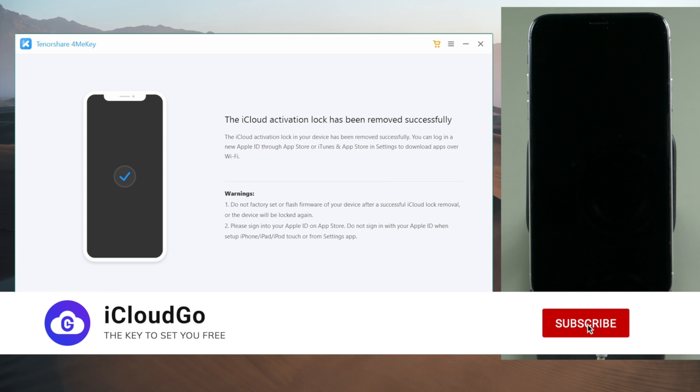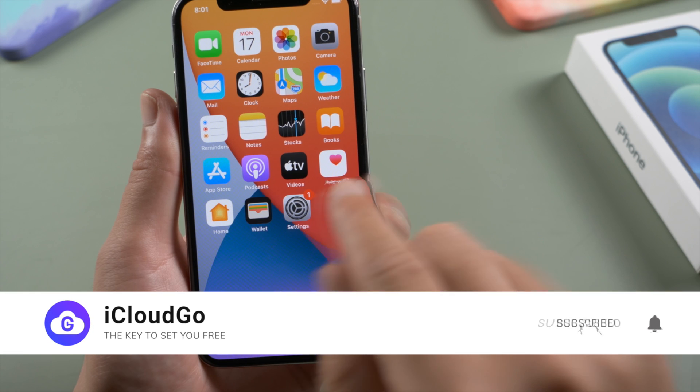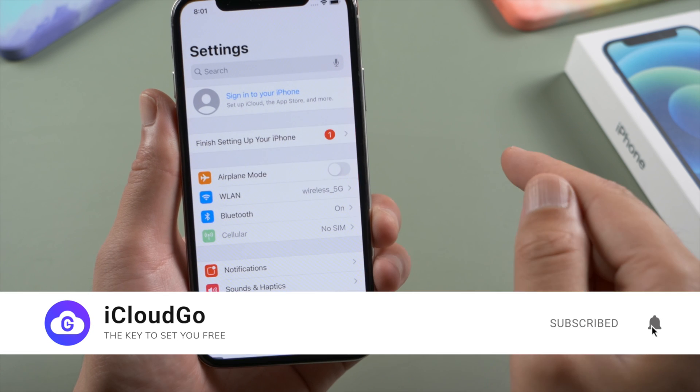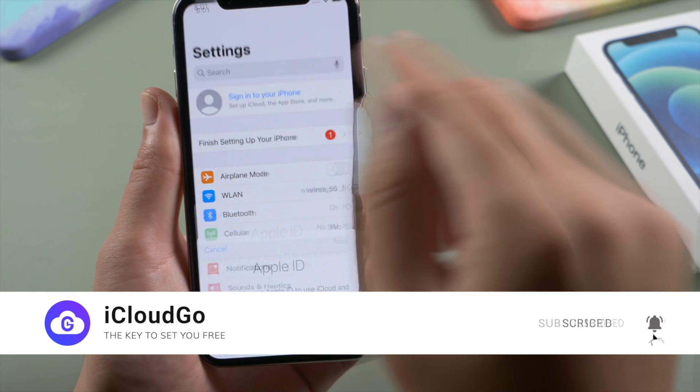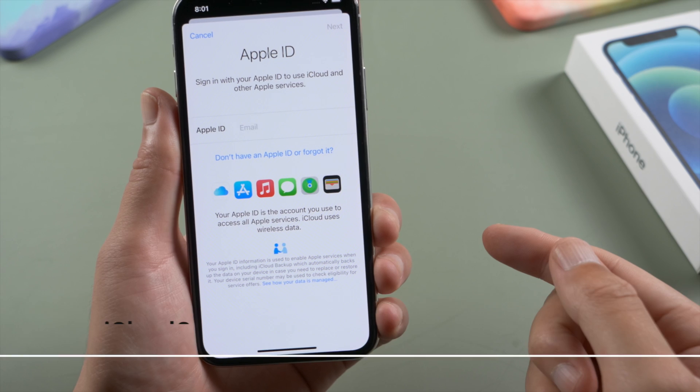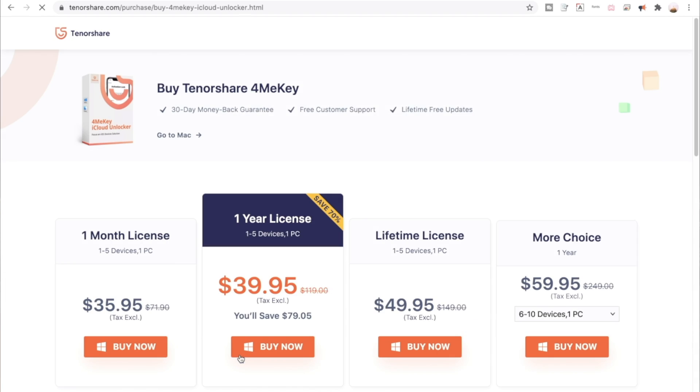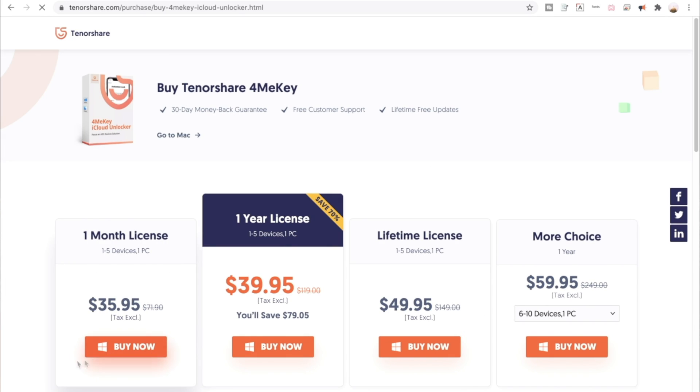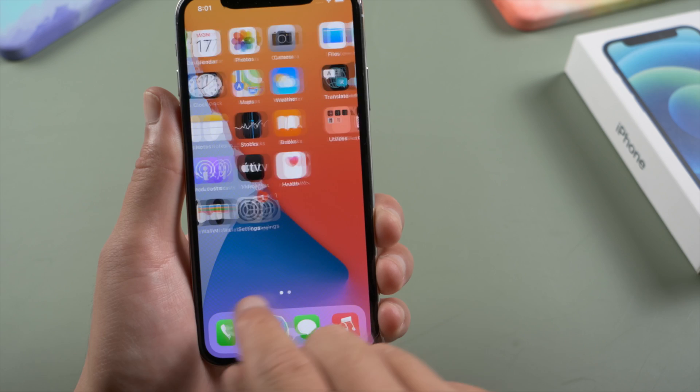That's it. Thanks for watching. Hope you enjoy this tutorial. This is iCloud Go channel. See you in the next one.